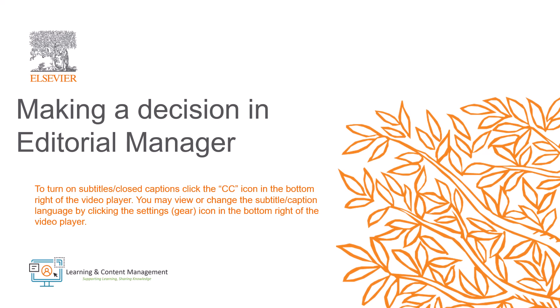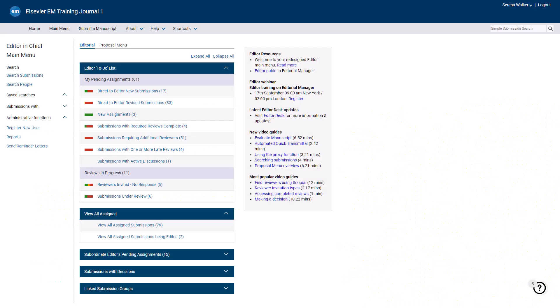I will now show you how to make a decision once you have the reviewer's recommendations and comments. Once all required reviews are submitted, the manuscript will appear in the Submissions with Required Reviews Complete folder on your editor main menu, and you will receive a notification.